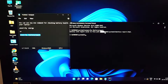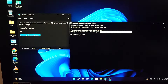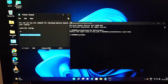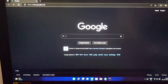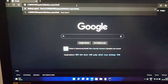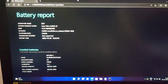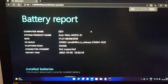Just copy the path of the file and paste it in any browser. You will see the battery report is generated and you can see all the details about the battery.